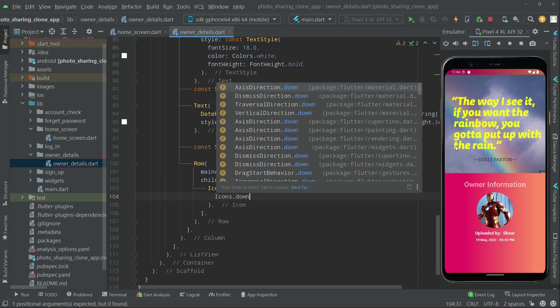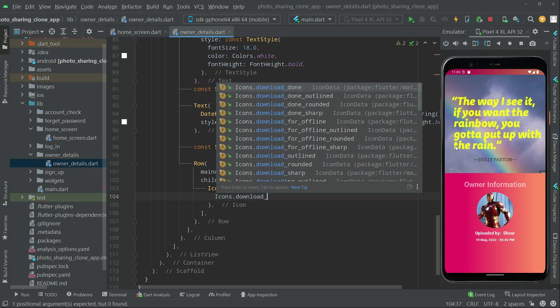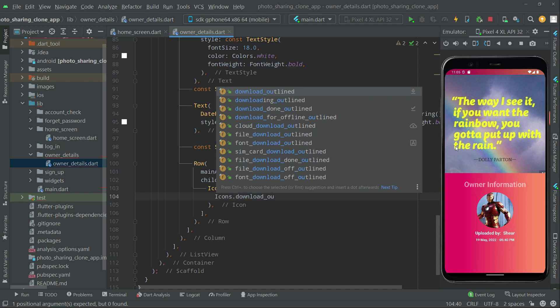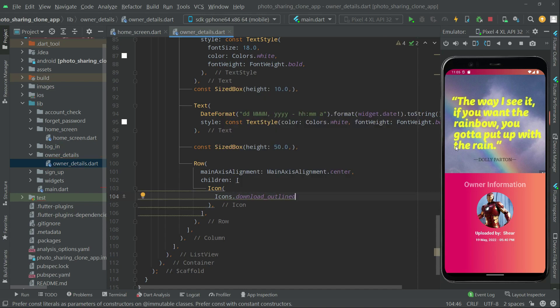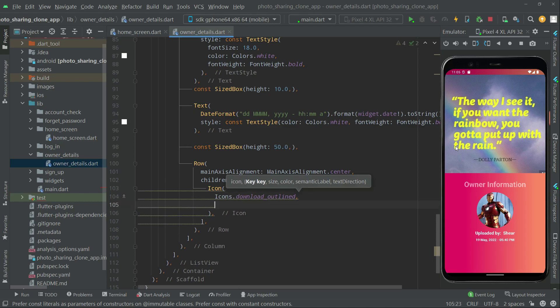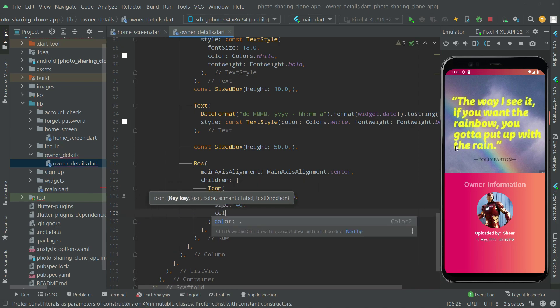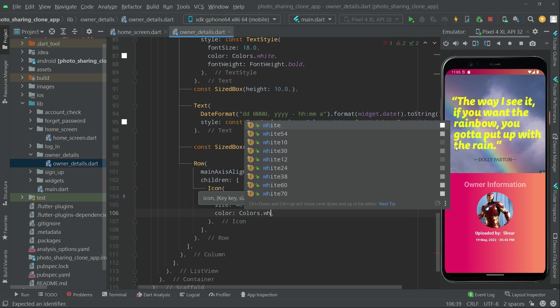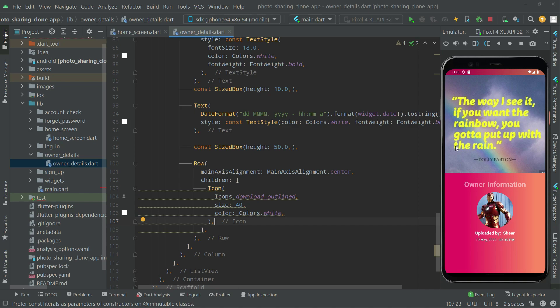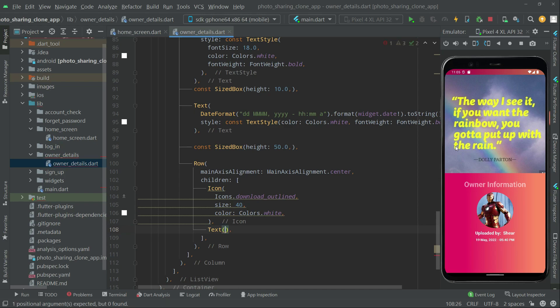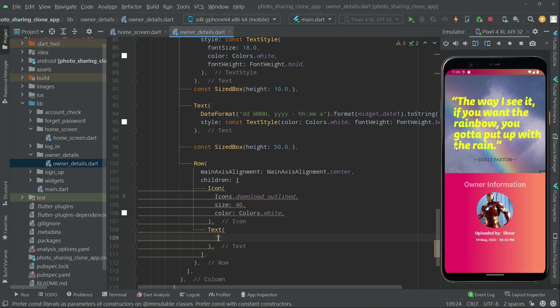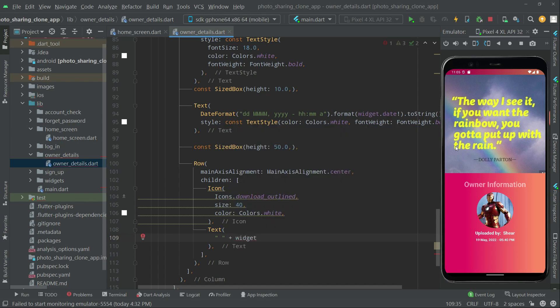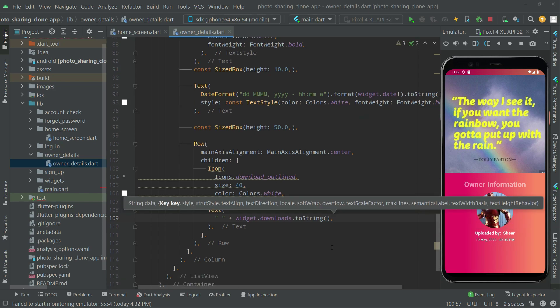So we will set download_outlined. You can choose whatever you want in here, but I will go with this one. It's fine. And right after we will set the size to 14. Right after, let's set the color to white. And now, right down in here we will set the text, and in the text we will simply say empty string. We will leave this empty concatenation sign. Now we will get the download. So let's get the tag in here. Here we will set the widget.download to string.